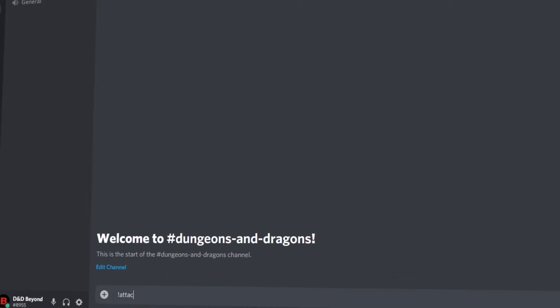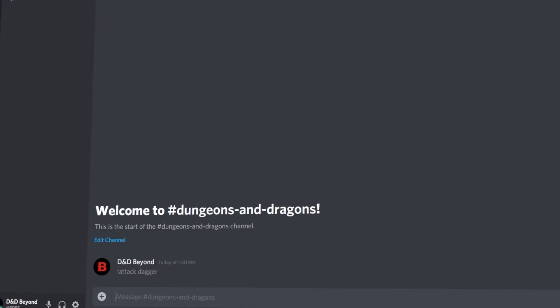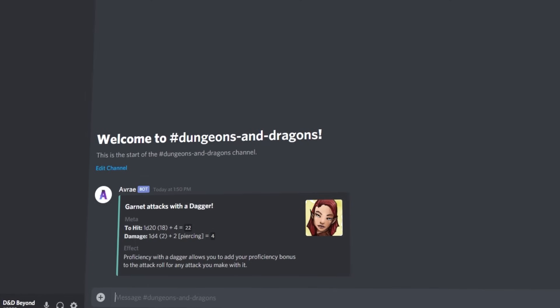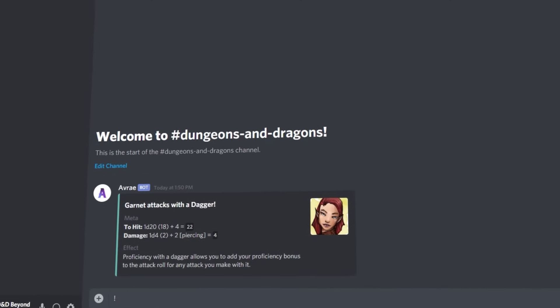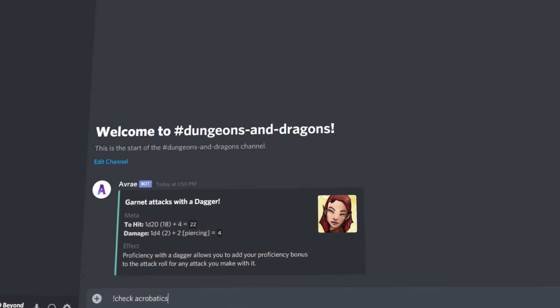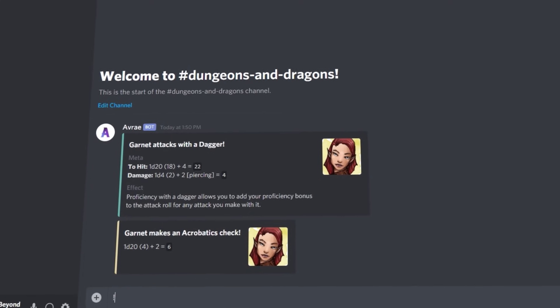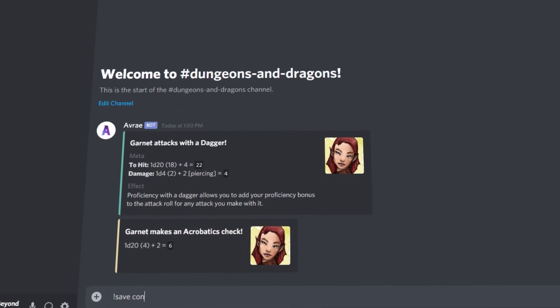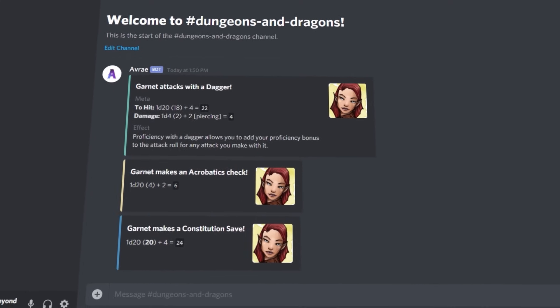Avray knows your stats and modifiers, so it can take care of all the rolling and the math for you. But now that we have our characters and we can roll some dice, we need some things to fight. So let's take a look at how you can use Avray for combat and tracking initiative.